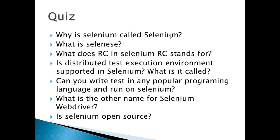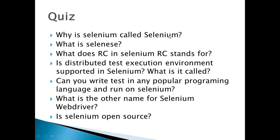What is Selenese? Selenese are the Selenium commands which are there in the script. What does RC in Selenium stand for? Selenium RC stands for Remote Control. Is distributed test execution environment supported in Selenium? Yes, and what is it called? It's called the Selenium Grid. Can you write tests in any popular programming language and run it on Selenium? Yes, you can do that.